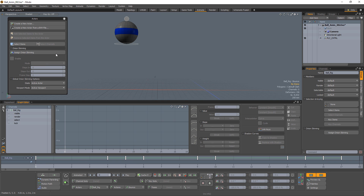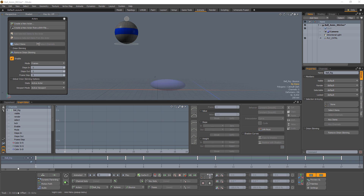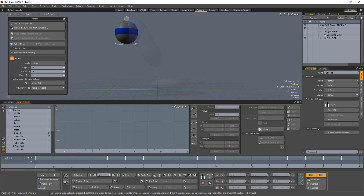With the actor and action created, assign onion skinning. It's important to note that you need an active action to display onion skinning. Change the steps in and out to 5 and the frame step to 1 to increase the number of steps shown.